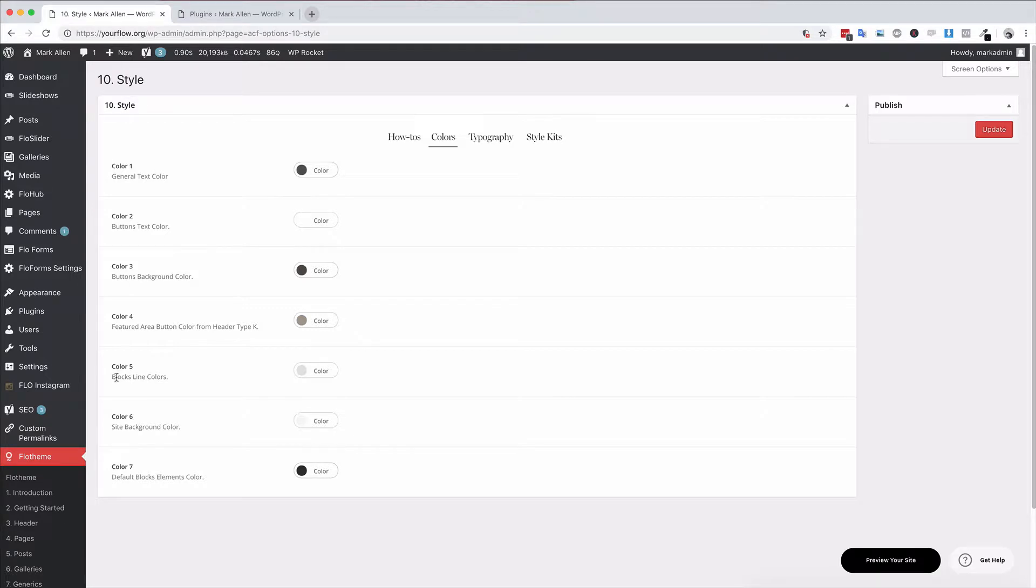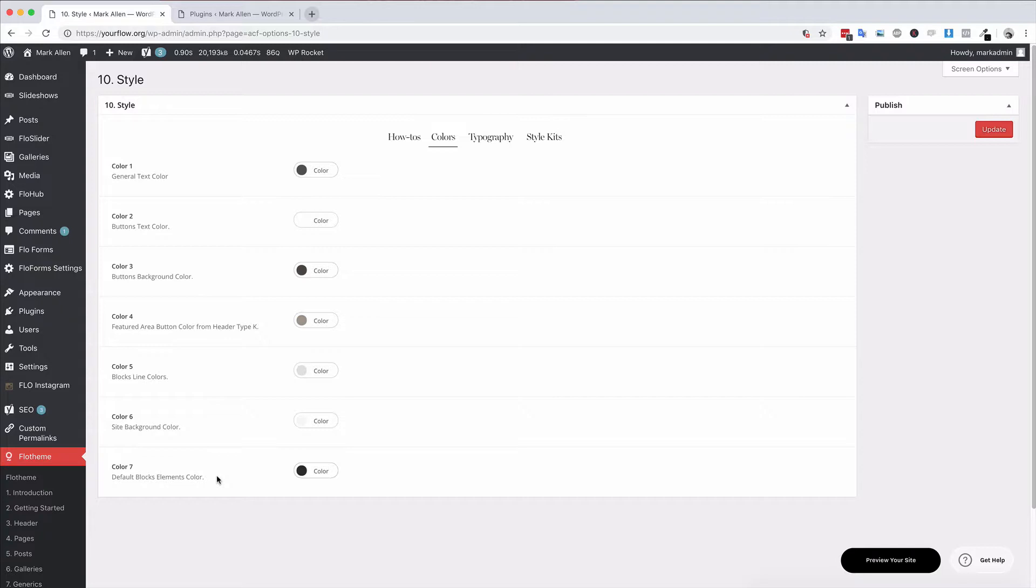Color five is the block's line colors, color six is the side background color, and seven is the default block elements color. These would be items like menu items or things that are over the block, arrows maybe, the icon colors, any little elements like that.